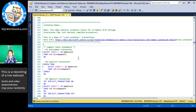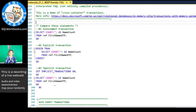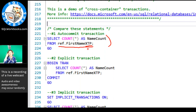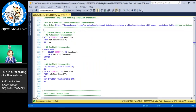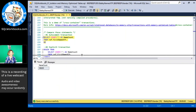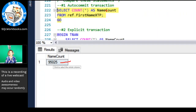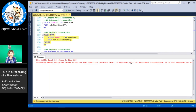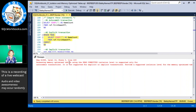The first weird thing that can be confusing with in-memory OLTP is that what look like very similar transactions can behave very differently by default. This query — SELECT COUNT(*) FROM ref.FirstName_XTP — I put XTP on the end of my in-memory OLTP tables just to make it obvious. The same query looks the same, but number two has it in an explicit transaction. The first example is an auto-committed transaction. When I run the first statement, it works fine — no errors. I have 95,025 rows in the table.